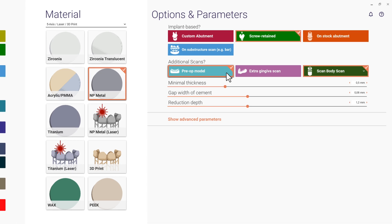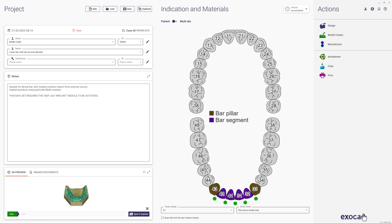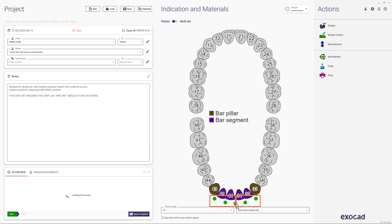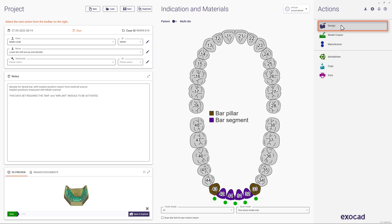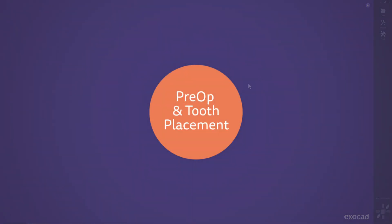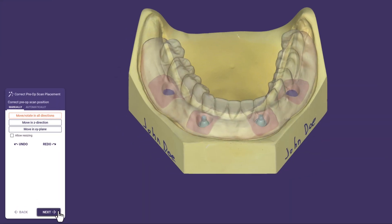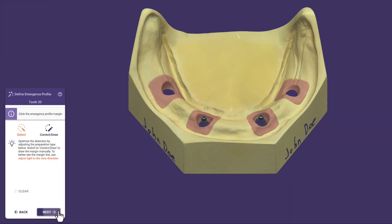In this case, a preop model is also available. In case you deselect one of the green connector points, you will be able to design two separate bars in one project. With a click on Design, we will start this step-by-step workflow. We verify or modify the position of the preop and continue with Next. Since the implant positions have already been placed and exported by the scanner application, no further registration from our side is required.